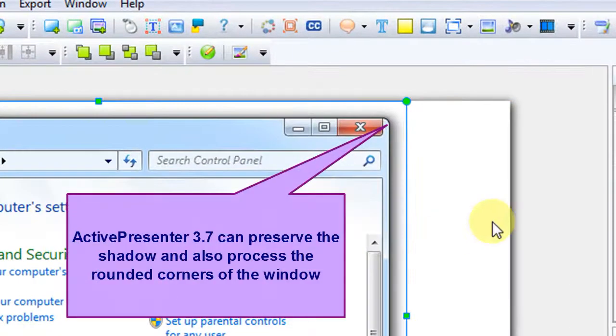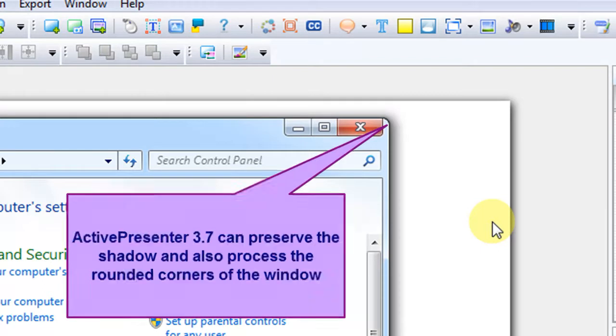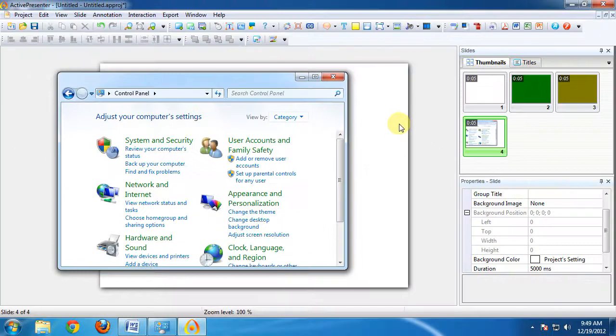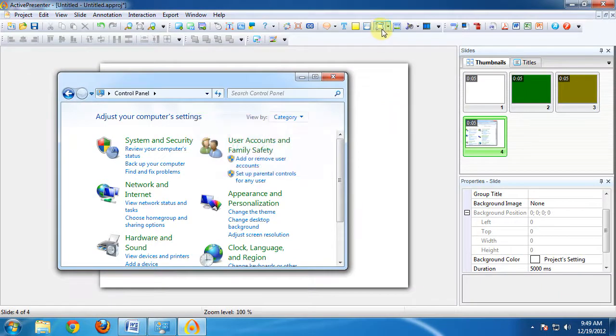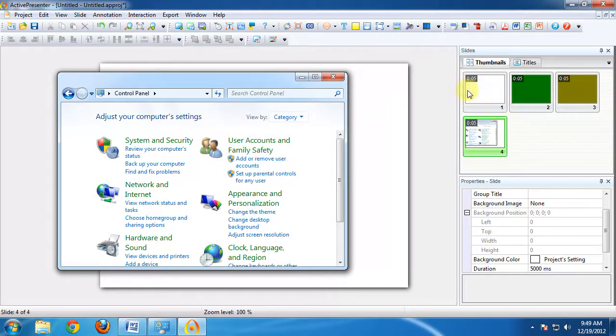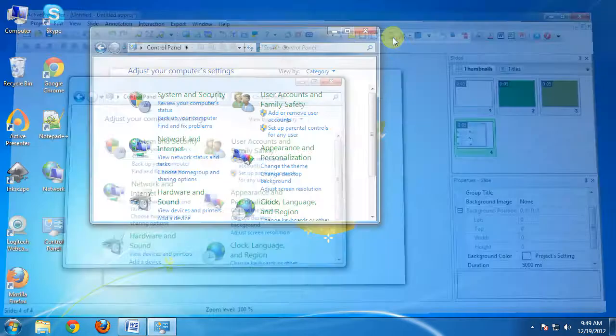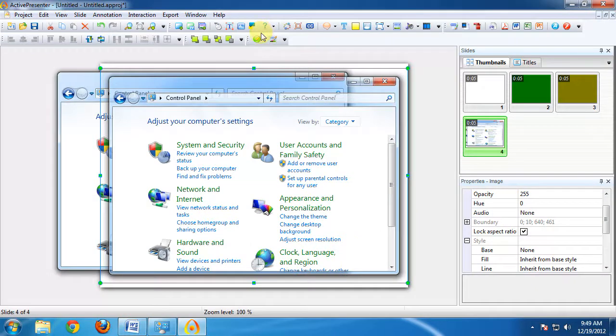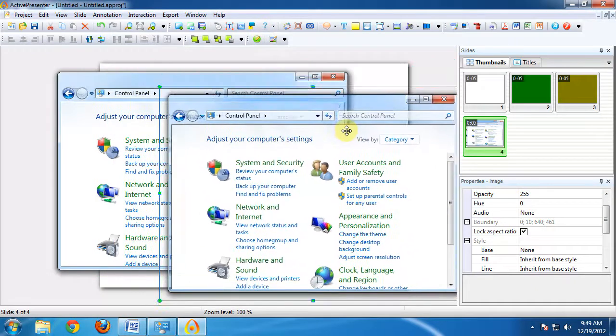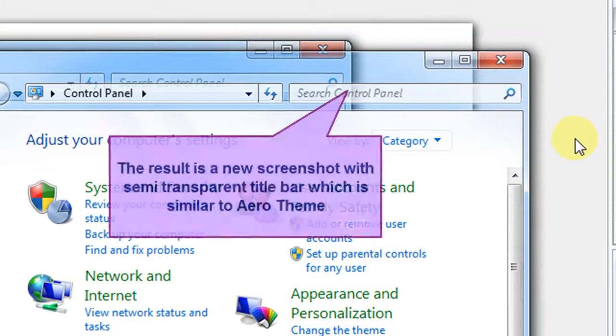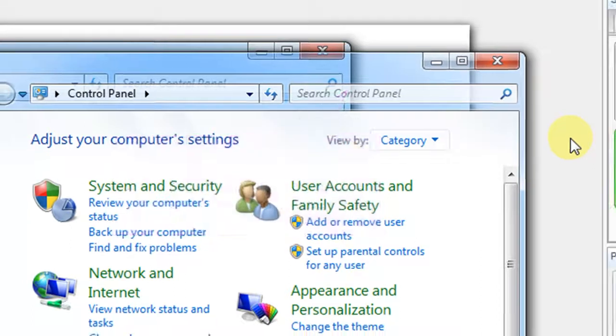ActivePresenter 3.7 can preserve the shadow and also process the rounded corners of the window. Let's try again without opaque background option. The result is a new screenshot with semi-transparent title bar which is similar to Aero theme.